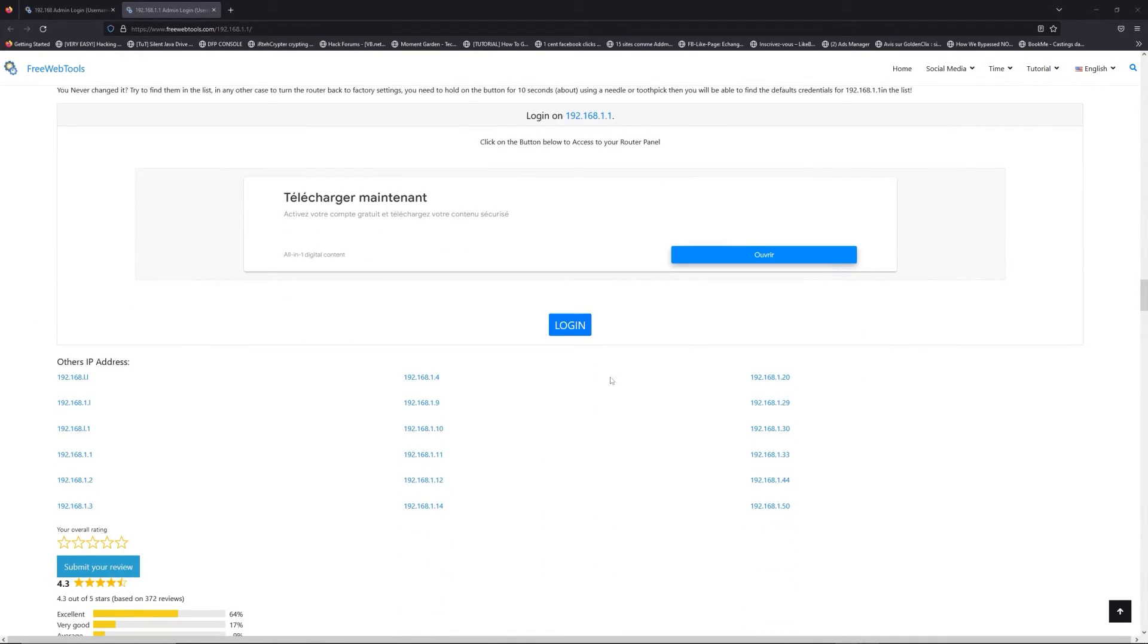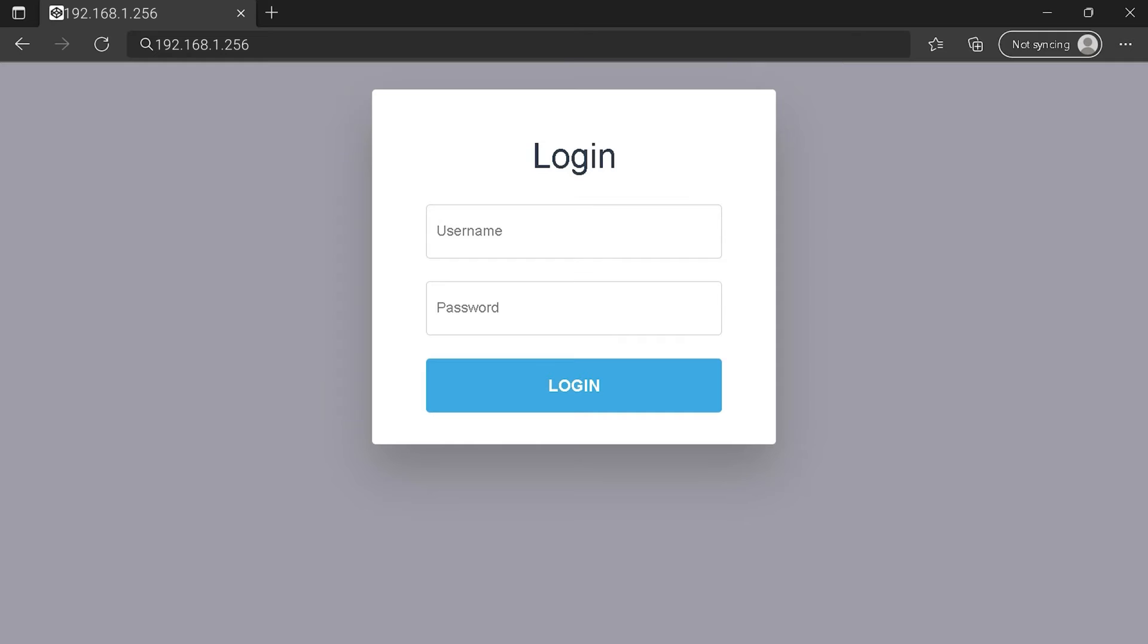Then, scroll down on freewebtools.com to click on the login button. And I hope you find your default credentials to connect to your router login page. You can see an example of a router login page, but it's not the same for you.